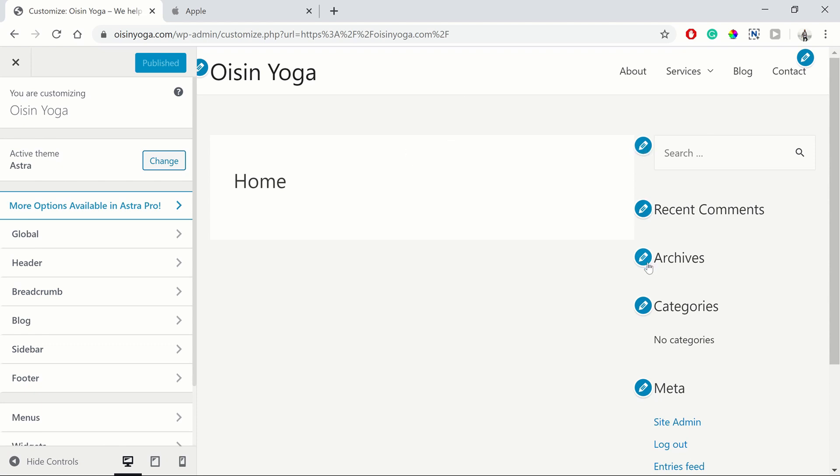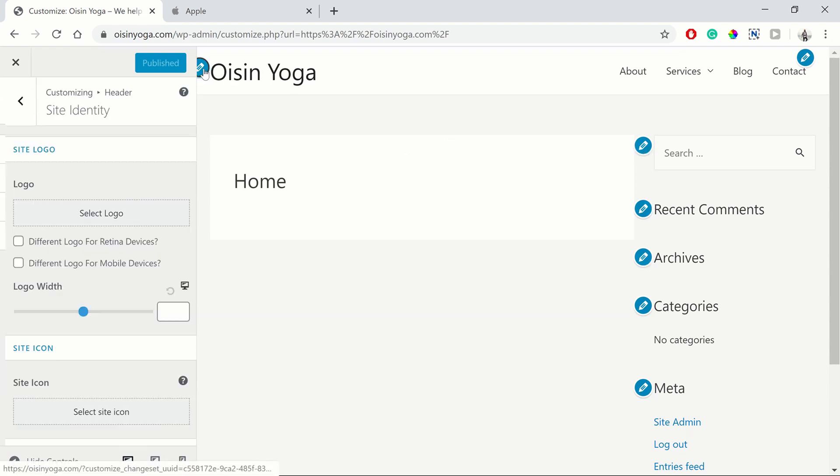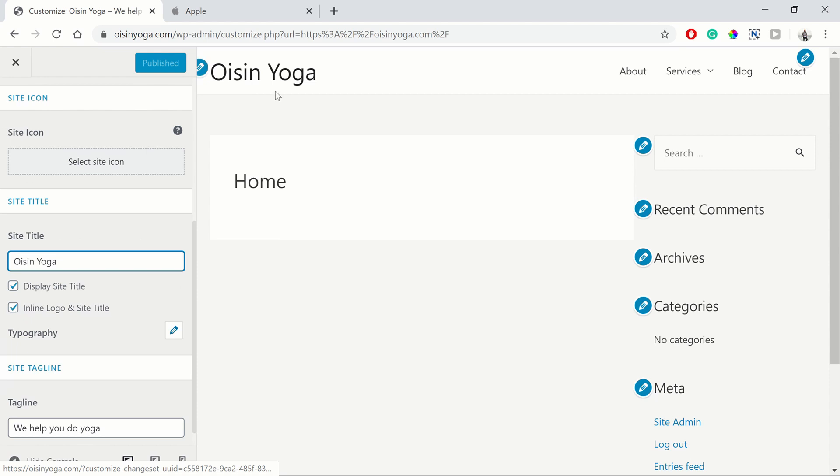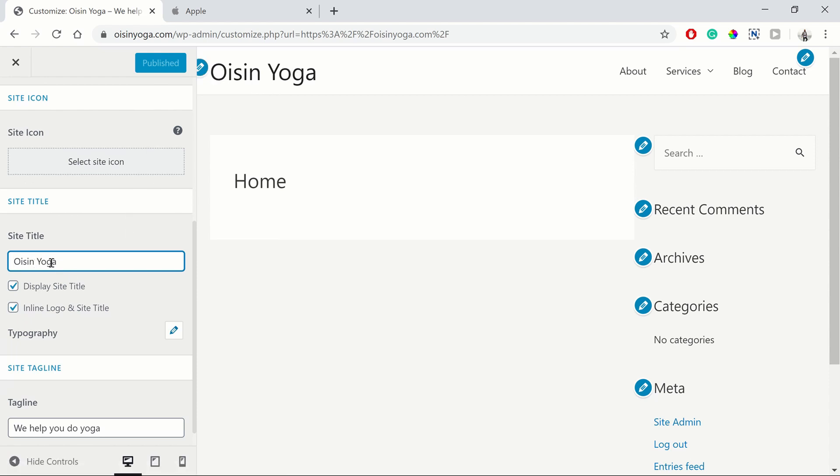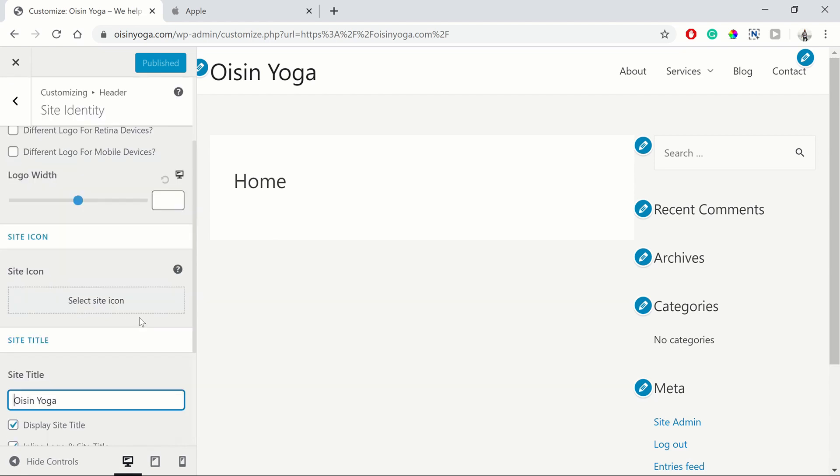You can also see the blue pencils. So if you click on the blue pencil, it will take you directly to where the relevant changes need to be made. So here you can see it's brought us straight to the site title, which is Oisin Yoga.